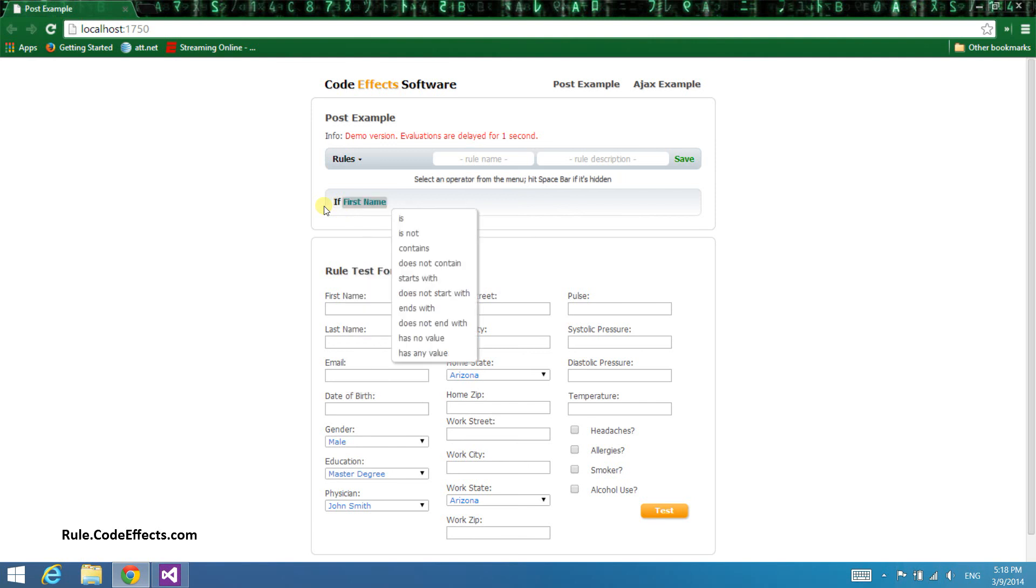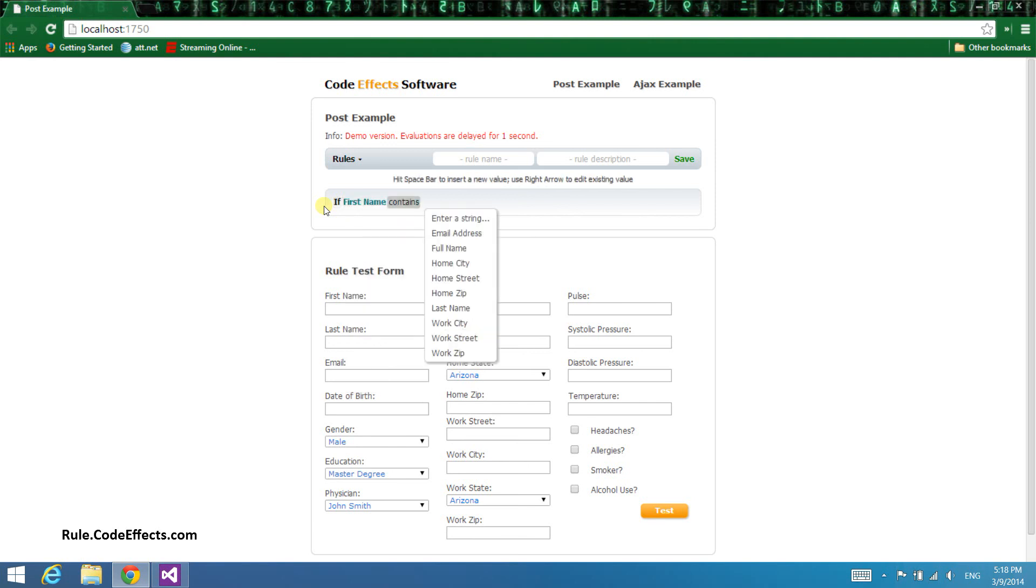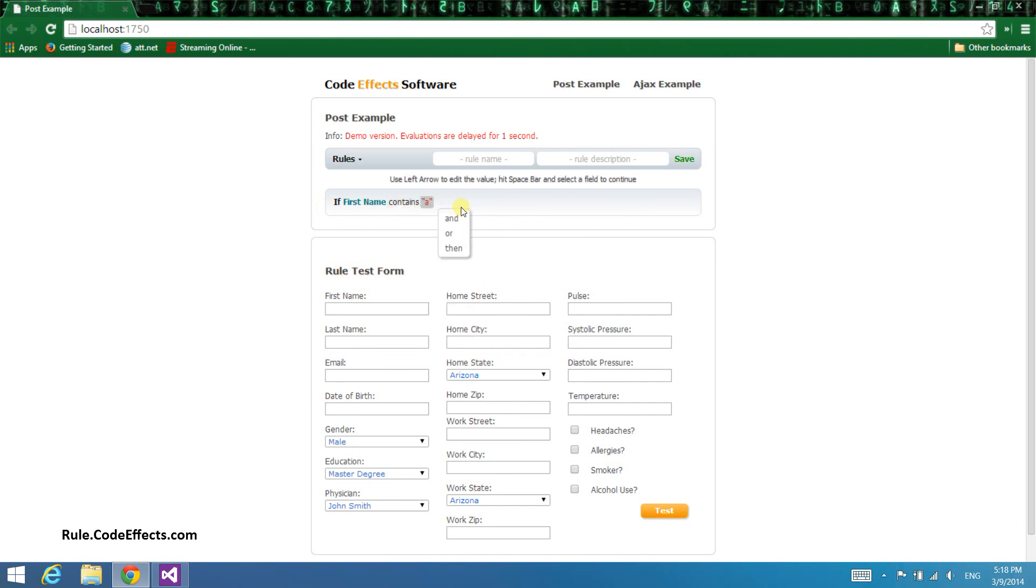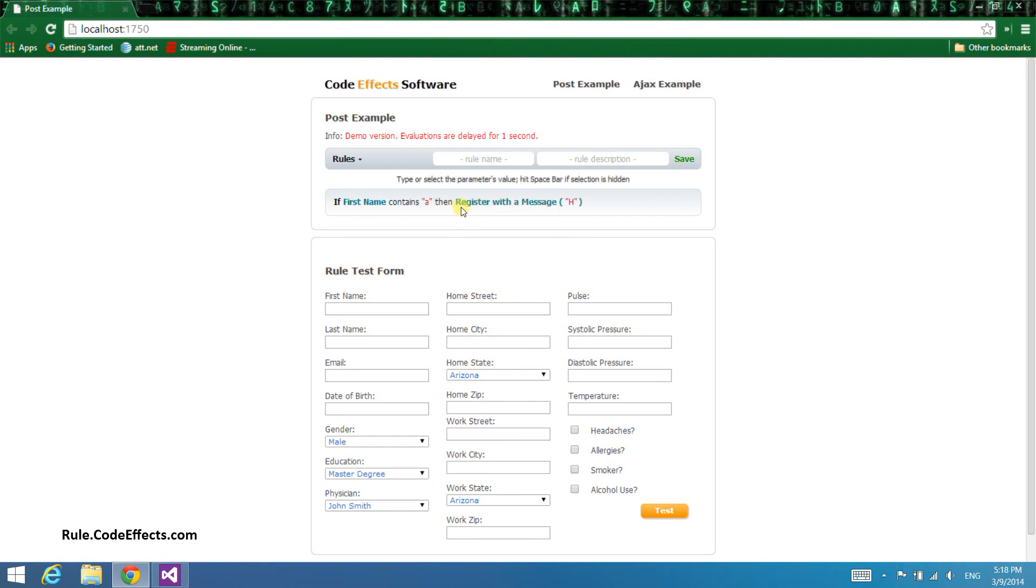I'm going to create a simple rule that checks if first name contains the letter A, and if so, print out a message. WebRule allows you to make menu selections in order to create a rule. It knows what you might need next, or what you might need to change, and fully supports a keyboard so you can use that instead of your mouse.